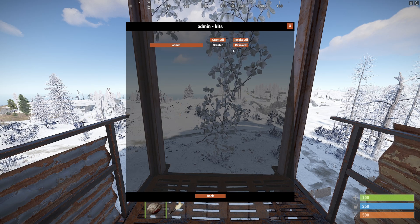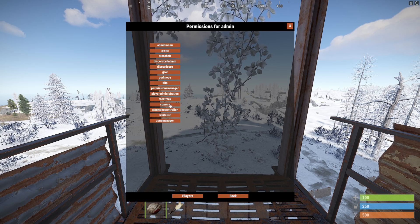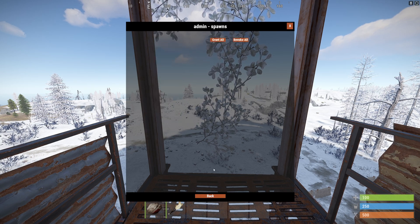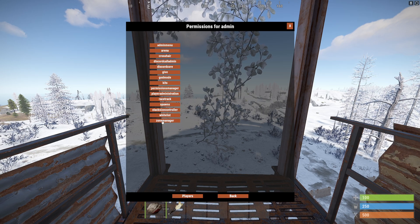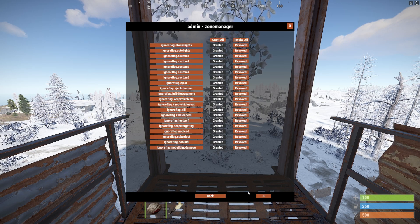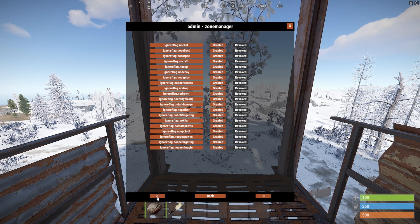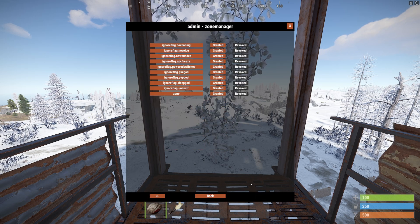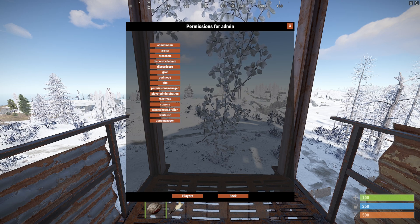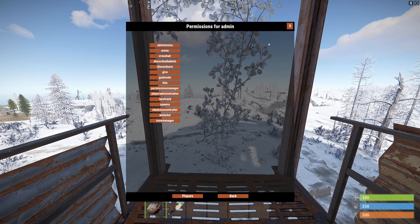For arena, make sure we are admin. For kits, make sure we are admin as well. For spawns there are no permissions, so that's good. Then lastly for zone manager, let's do grant all. I like to go through the pages and double check that everything is granted. So we've done zone manager, spawns, kits, and the arena itself, and we've made sure that we have admin permissions.